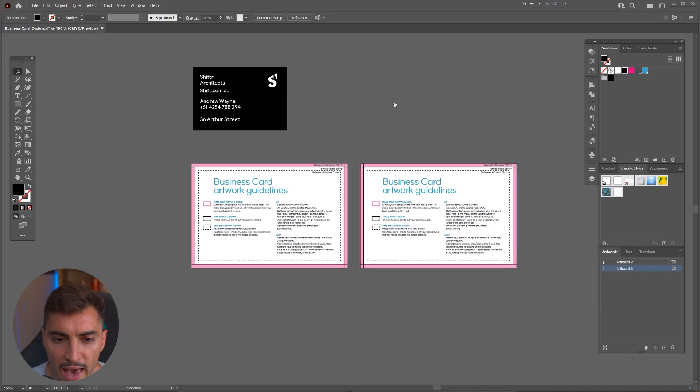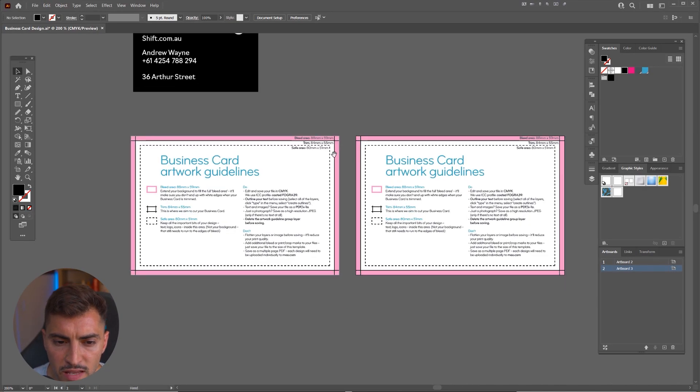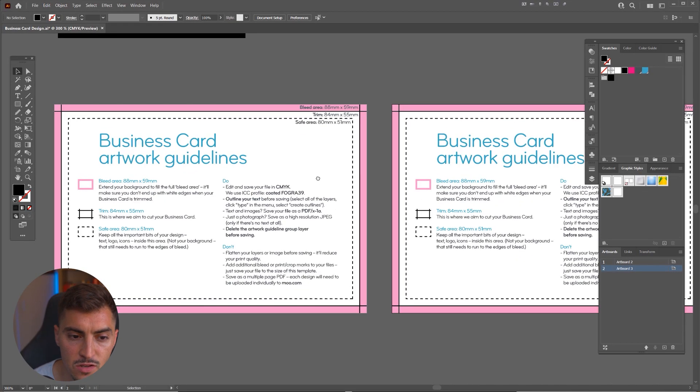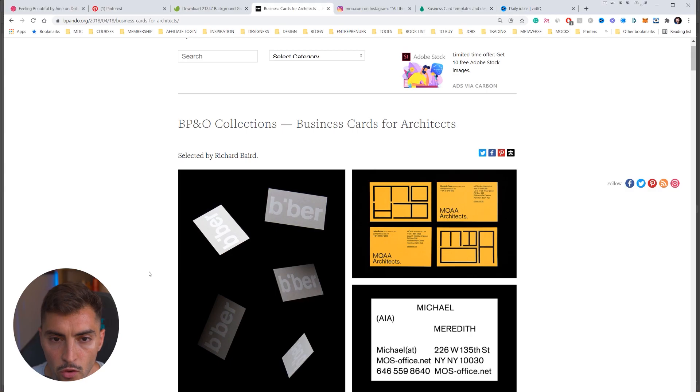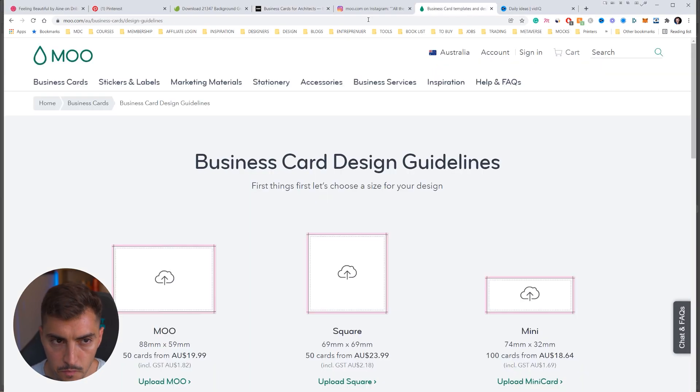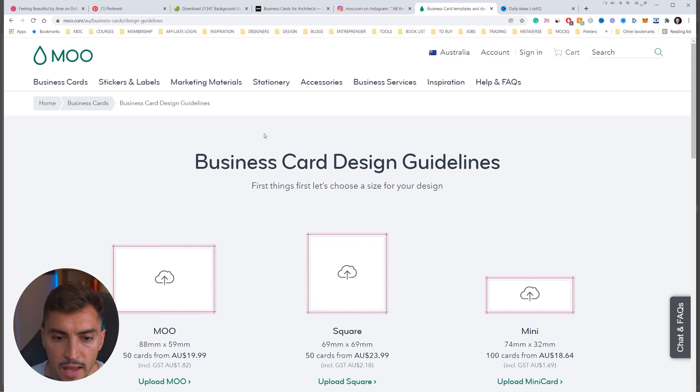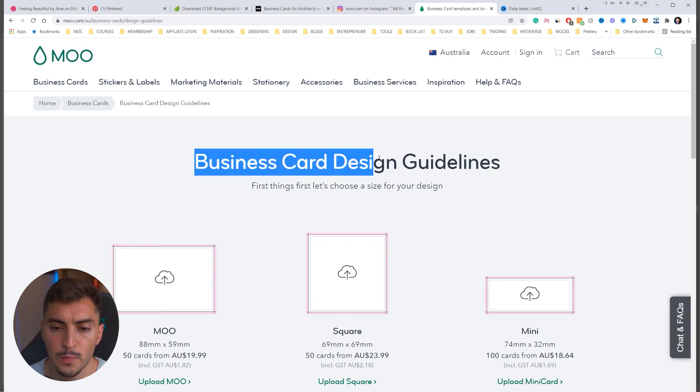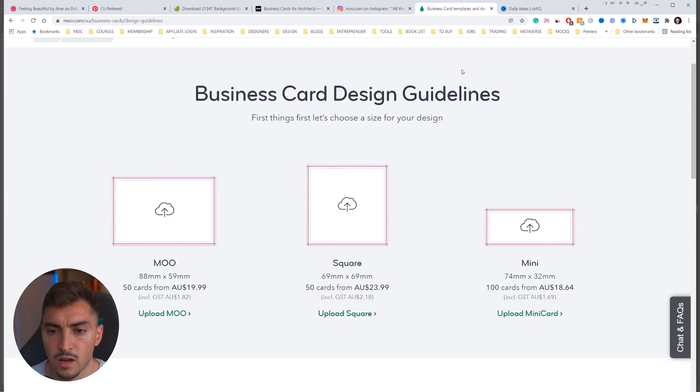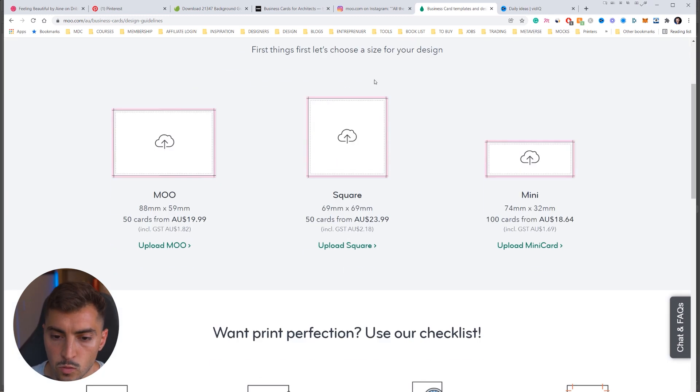So I'm in Illustrator and I've downloaded these guidelines from MooPrint. If you go to their website, moo.com, and you can see if you just type in business card design guidelines on Google, it should pop up as well.